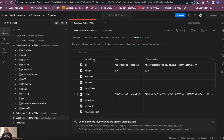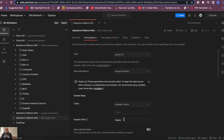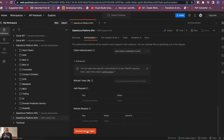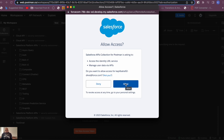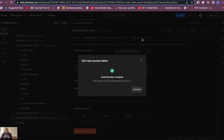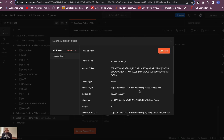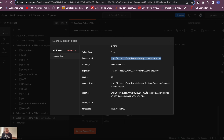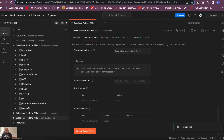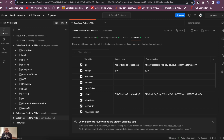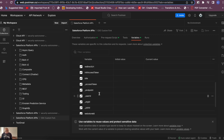To authenticate, go to the Authorization tab and click 'Get New Access Token'. Since I'm already logged into this org, I just need to grant the permissions. It says authentication complete — click Proceed. This gives you your access token and your instance URL. Copy the instance URL, as we'll need it, then click 'Use Token'.